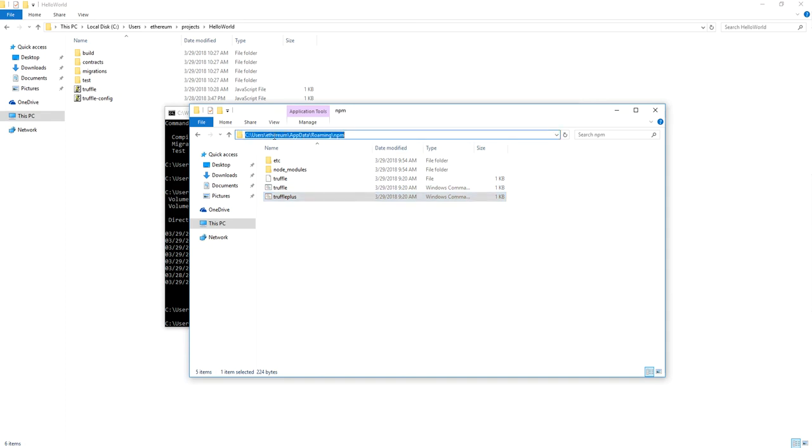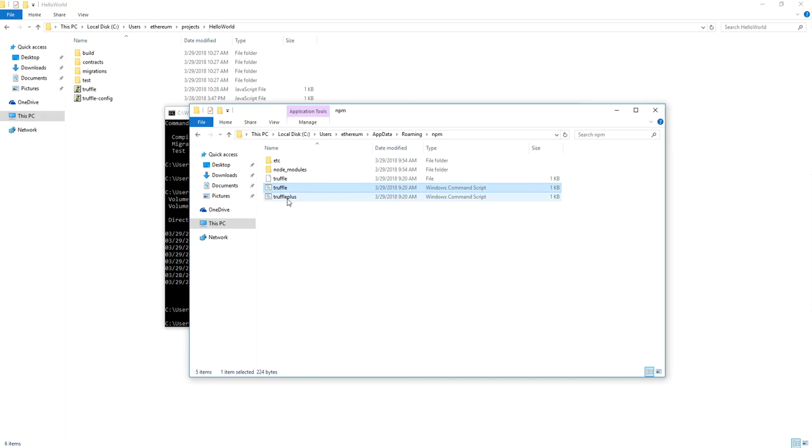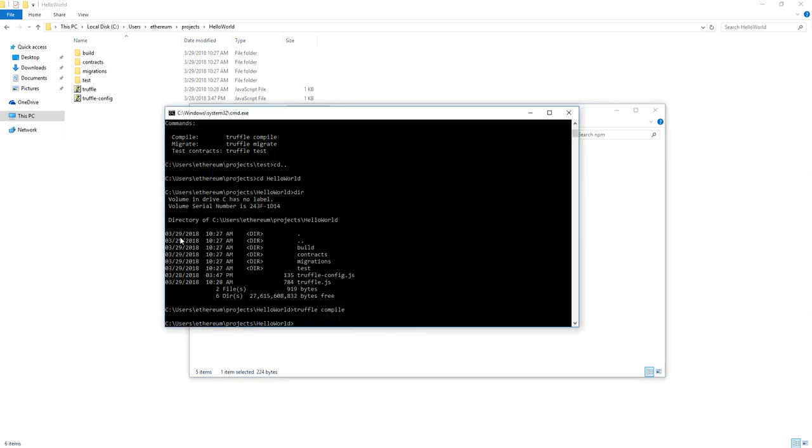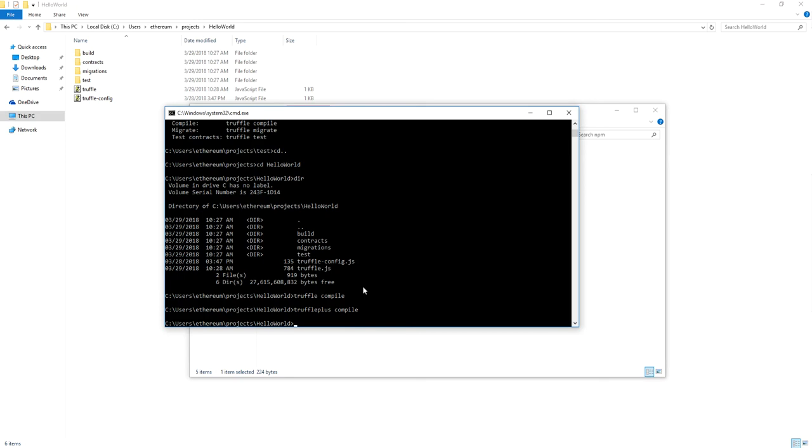Under users, your username. So this is my username for this computer. Then appdata roaming and NPM. You make a copy of the Windows command script file and rename it to something else. So I named it Truffle Plus. And in doing that, then I can use Truffle Plus compile. And that will compile my Hello World contract.